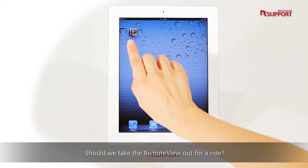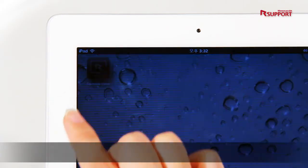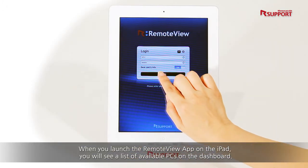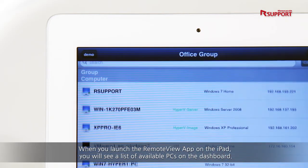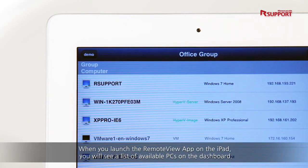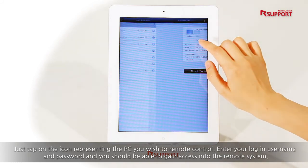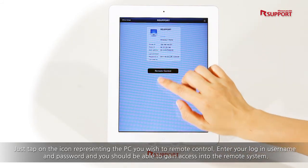Should we take RemoteView out for a ride? When you launch the RemoteView app on the iPad, you will see a list of available PCs on the dashboard. Just tap on the icon representing the PC you wish to remote control.